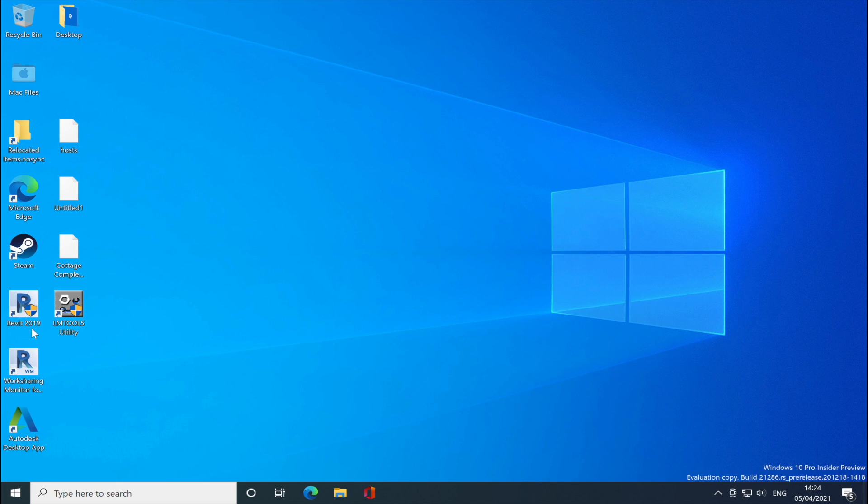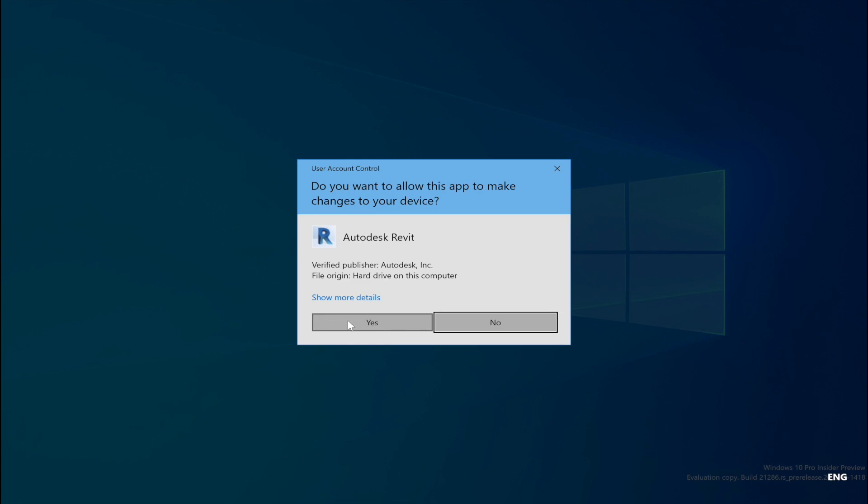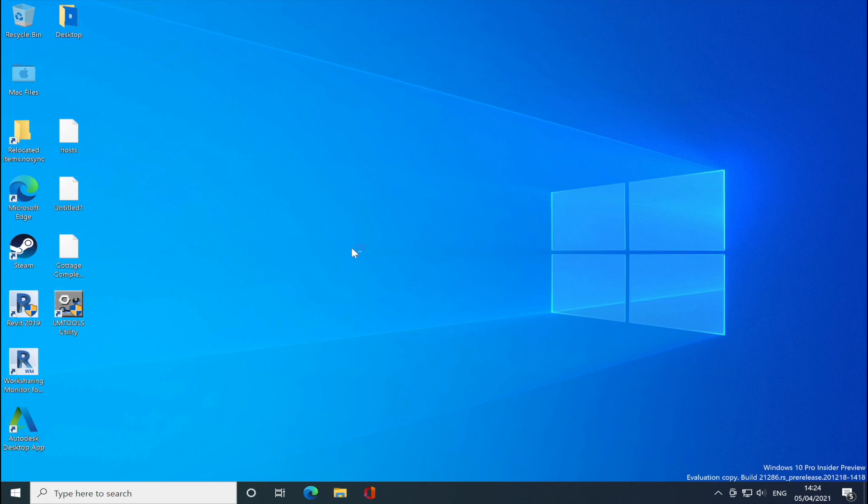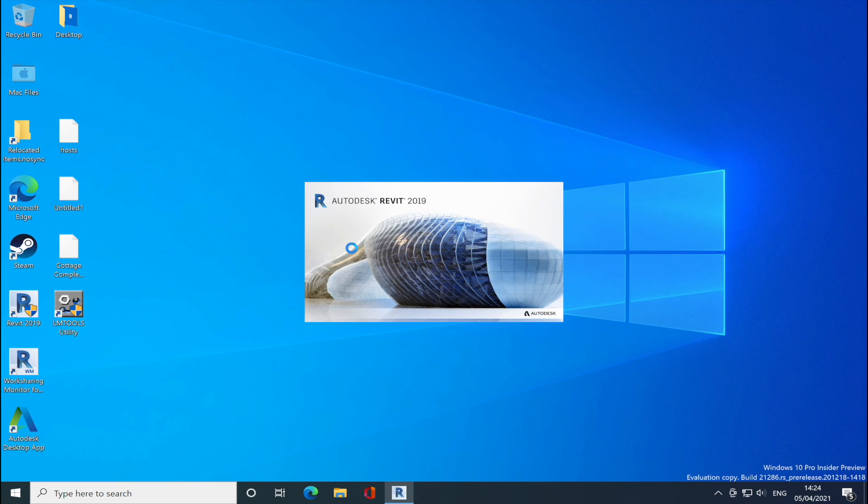I tried Revit, so many versions, all of them are not working. I'll just show you here. I'll double click Revit right here. You'll see what's gonna happen.